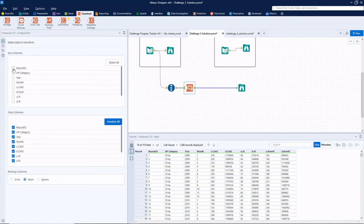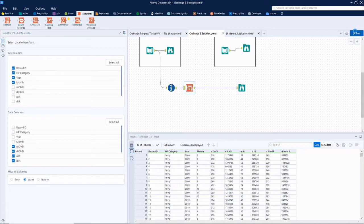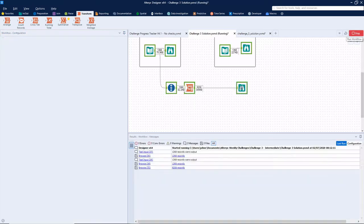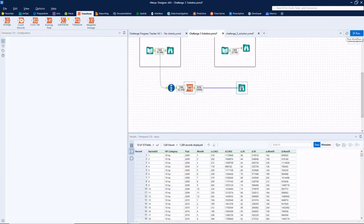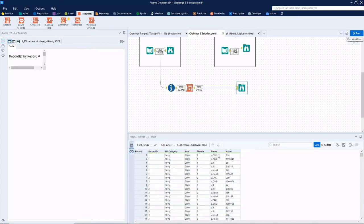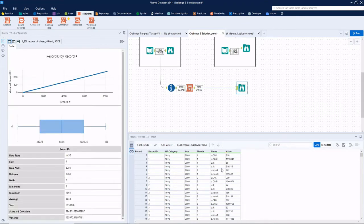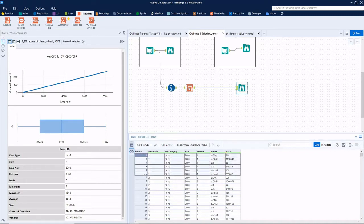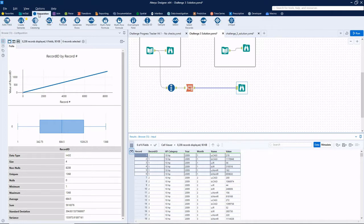So the key columns will be all of our non-measures: record, HP, year, and month. So now we'll have those four, a name column, and a value column where the name is the name of the measure and the value is that measure's value.